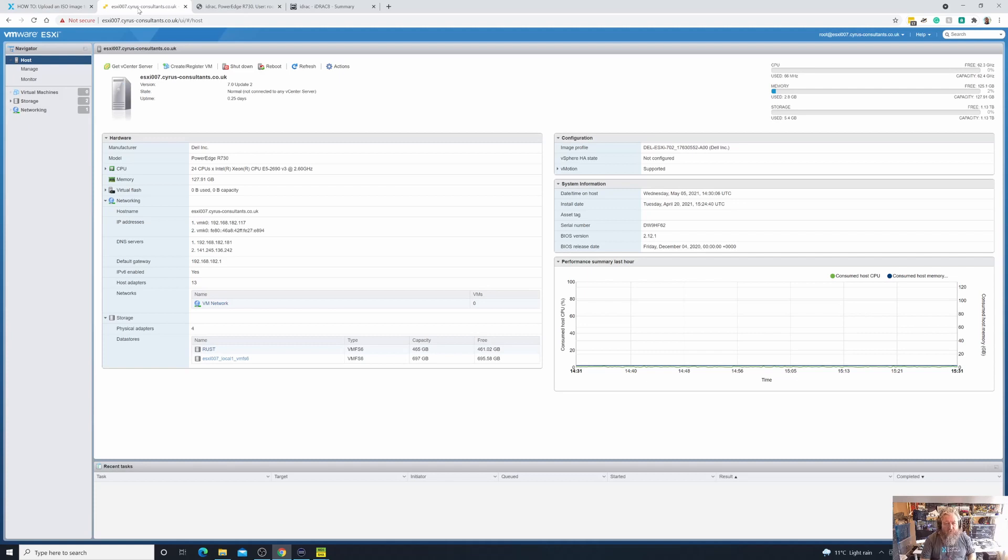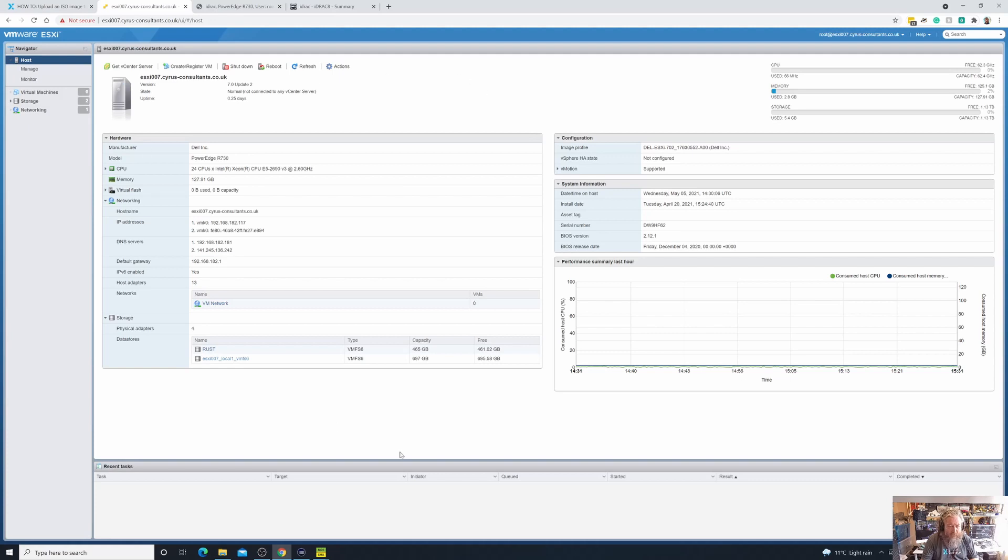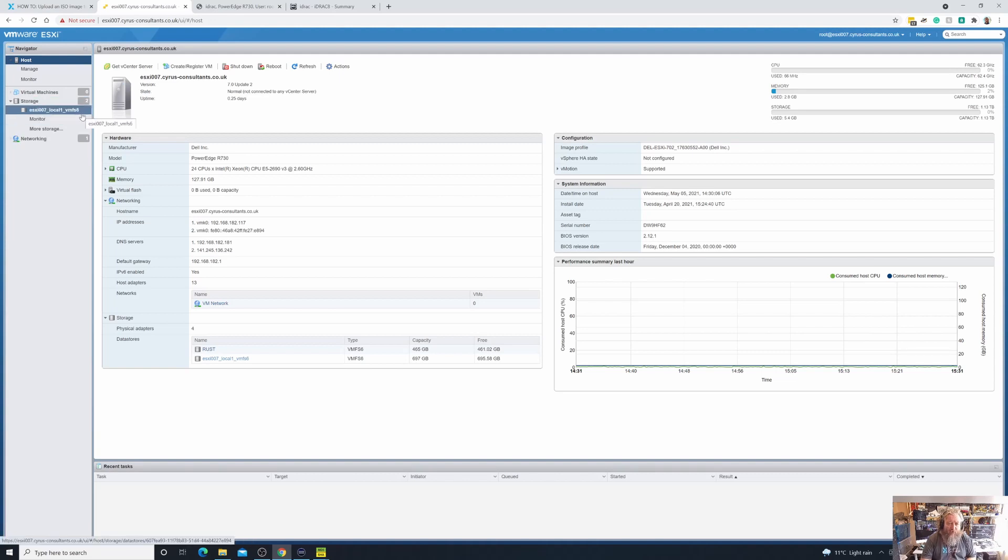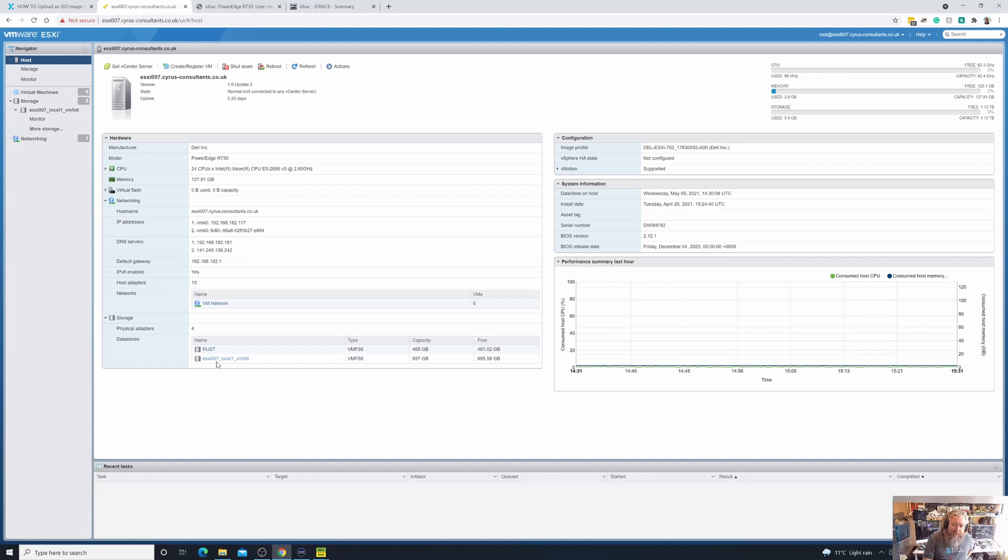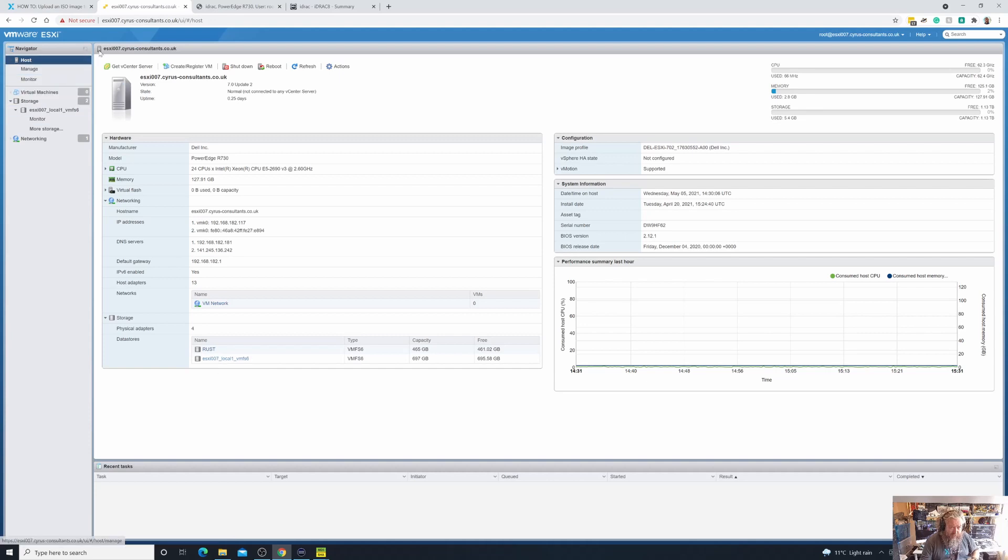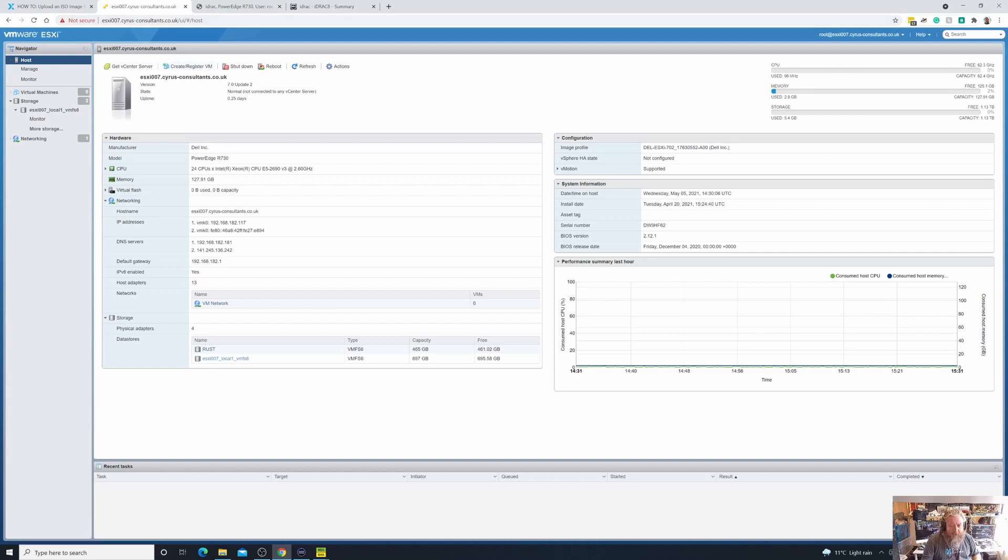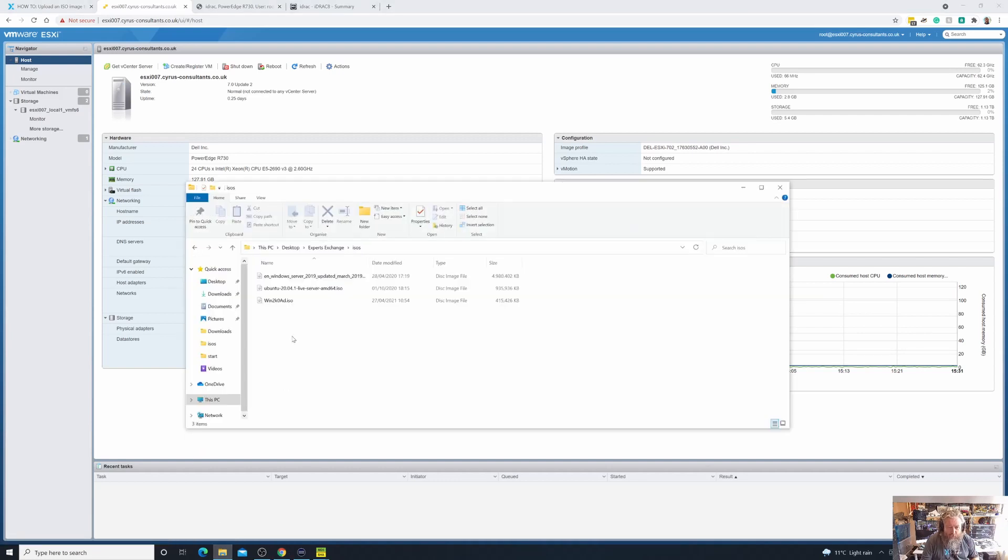So here we are connected via the host client to our ESXi host server. This may look familiar to you. I'm going to expand storage and you can actually see the datastore that we created in part two. If you look down here I've still got that datastore hanging around called Rust, which is our spinning rust HDD datastore, and this was the datastore that we created in part two where I did actually rename it and created ESXi 007 underscore local one underscore VMFS 6. As keen-eyed among you may have noticed, I've renamed that in line with the server which is called ESXi 007, and of course here we are connected to the host using an FQDN.